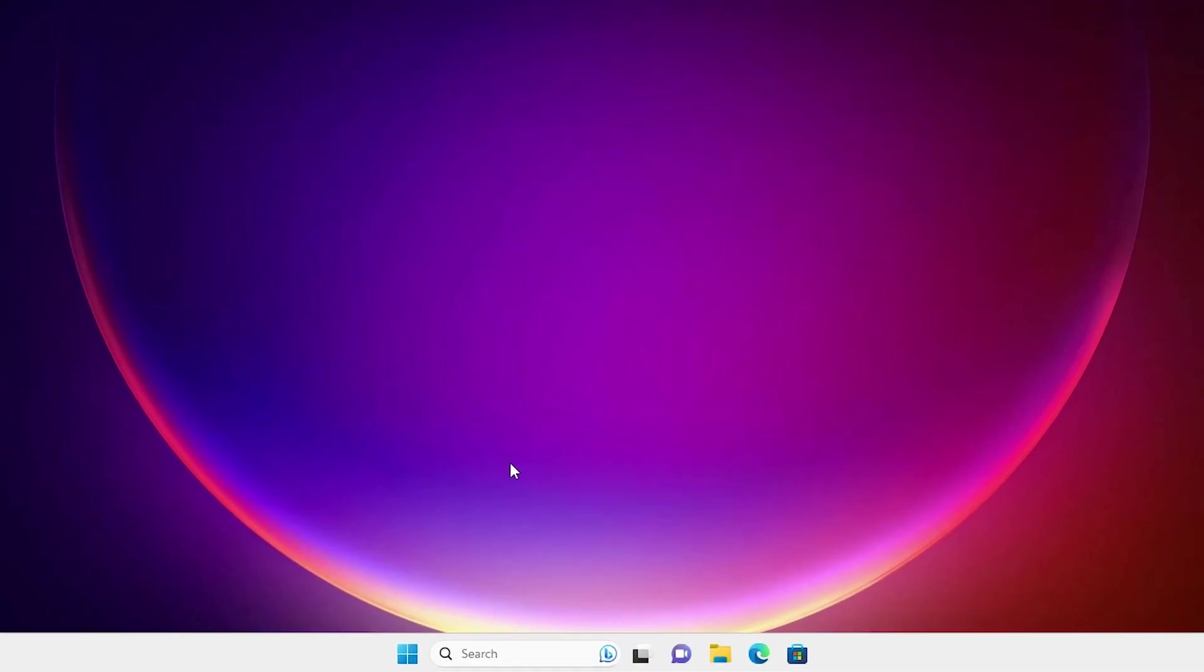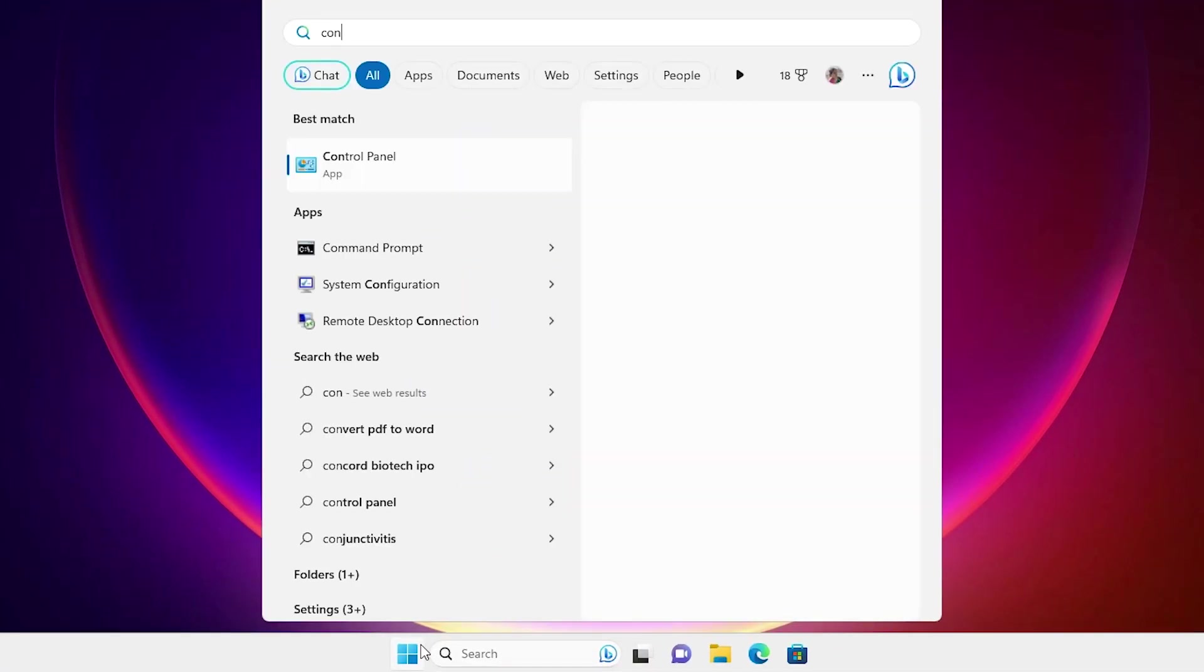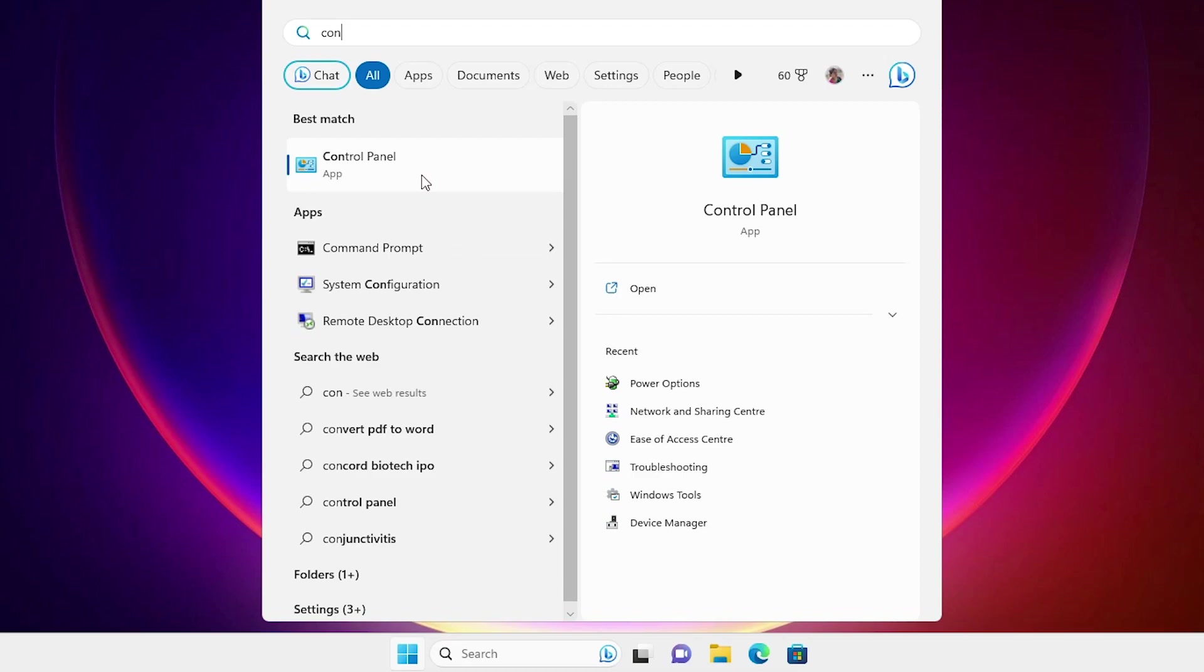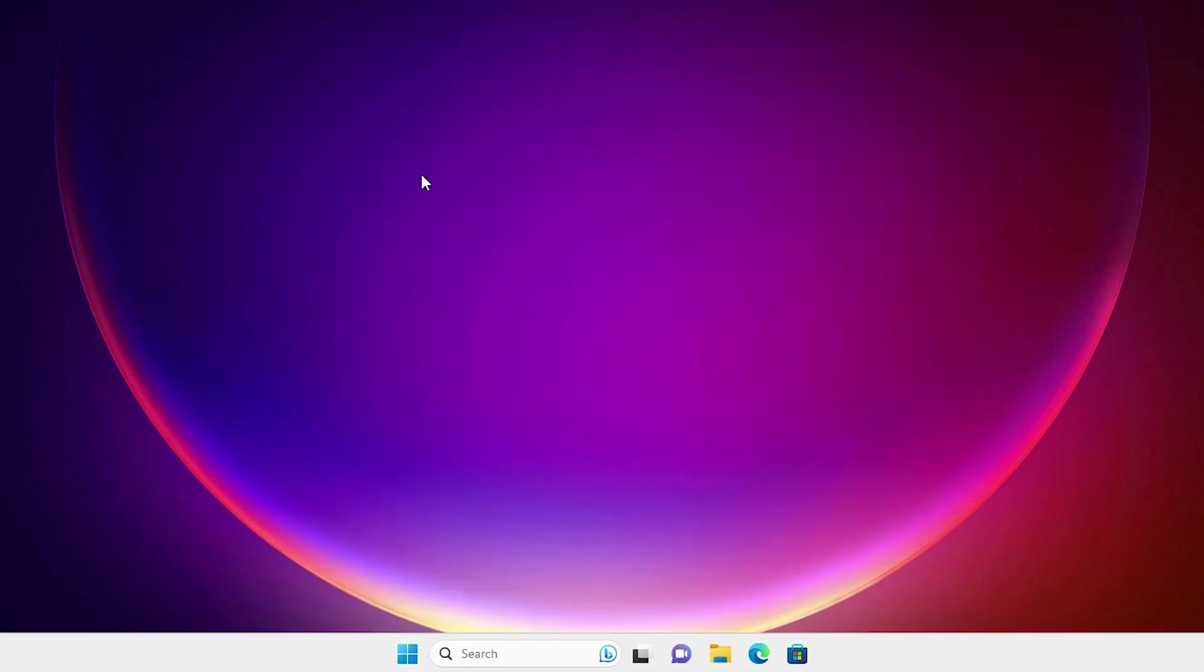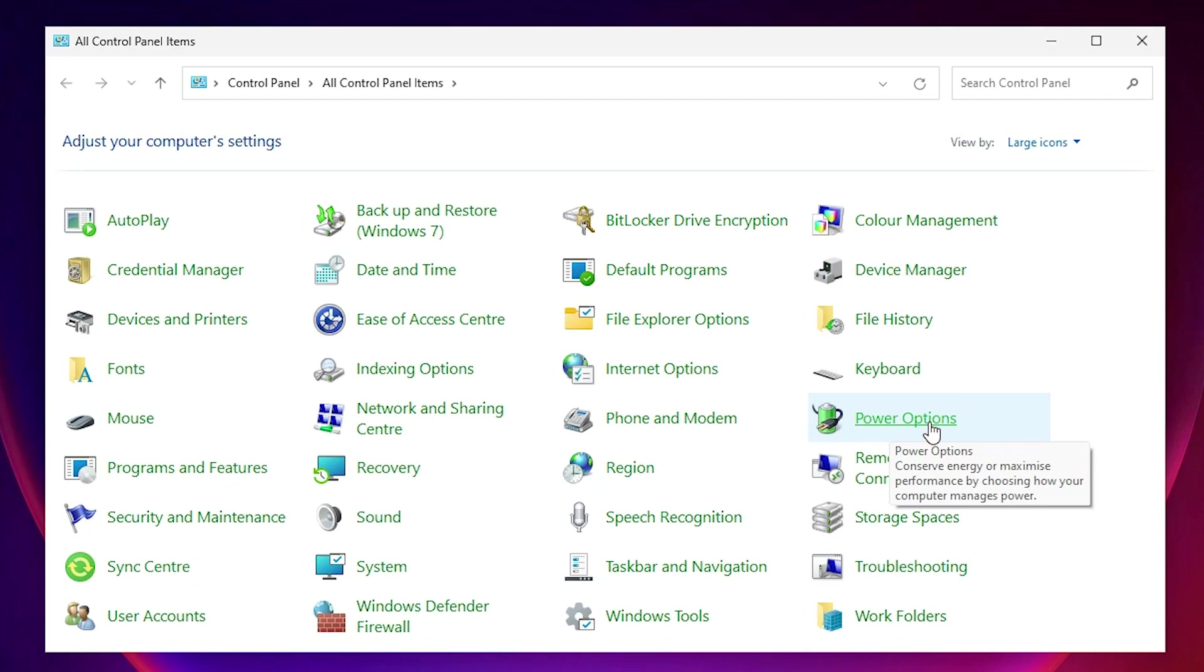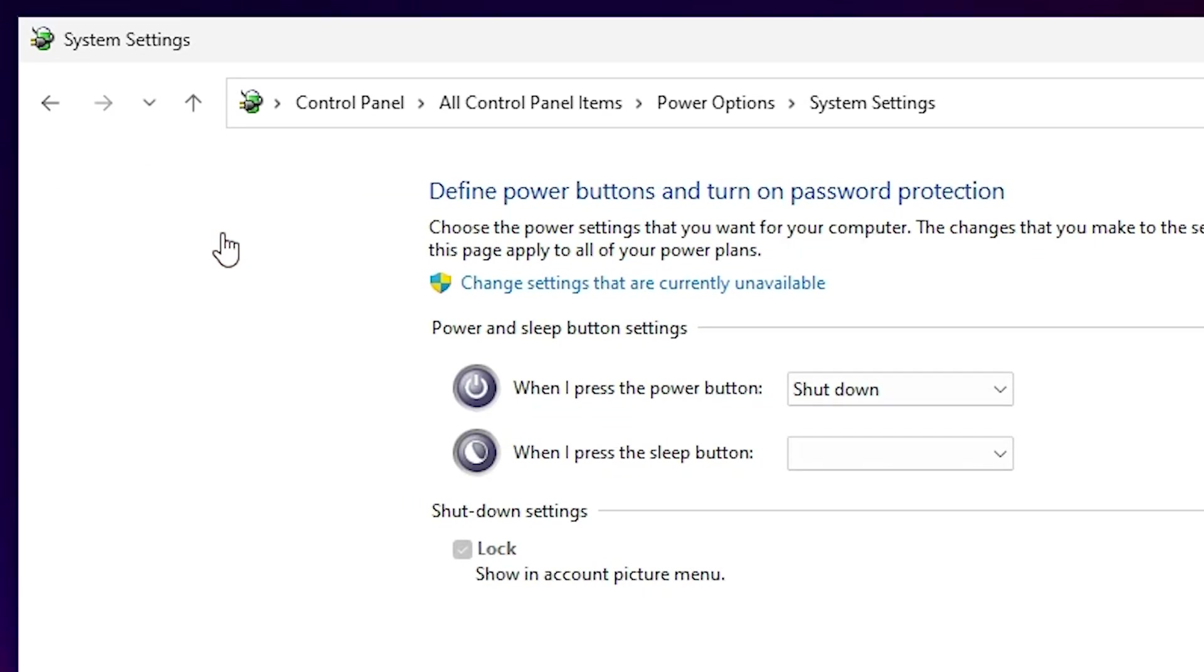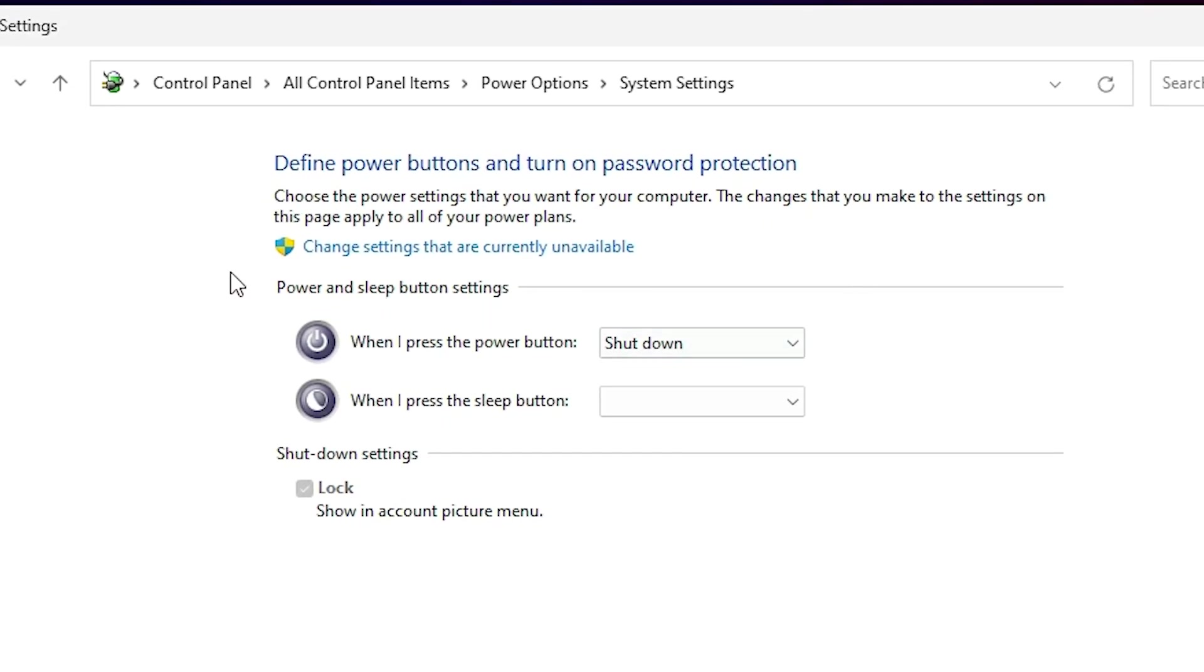First, I click on the Start, type Control Panel, click on the Control Panel. In Control Panel find Power Options, click on the Power Options. In Power Options, click on the 'Choose what the power buttons do'. Click on the 'Choose the power button too'.